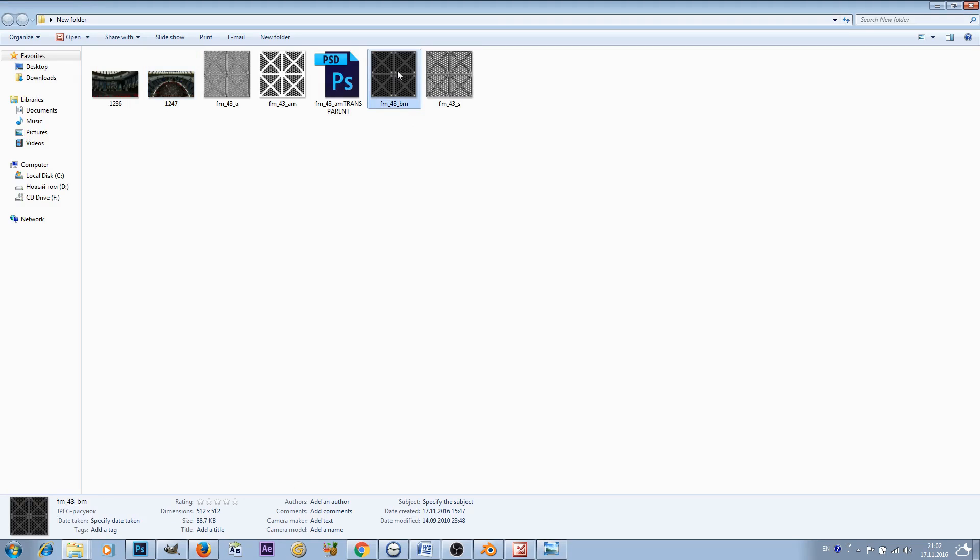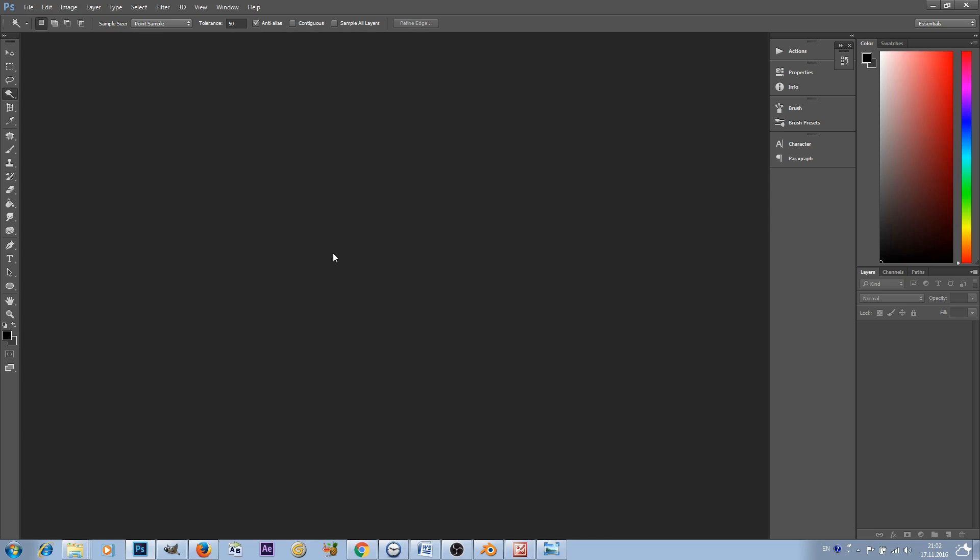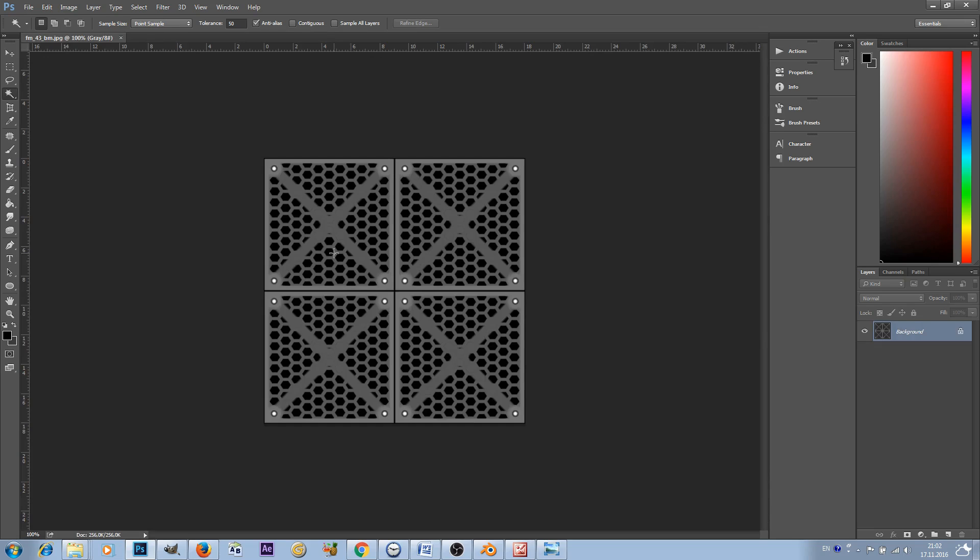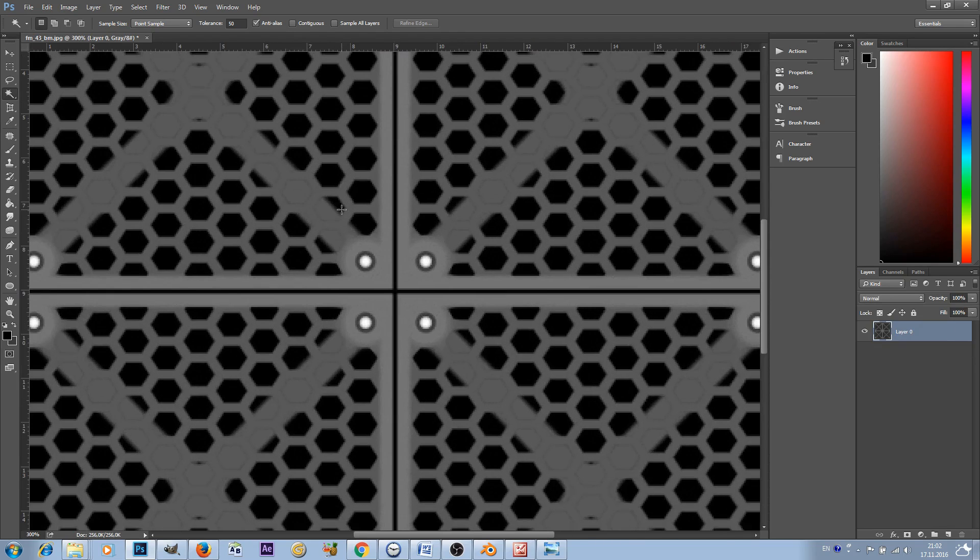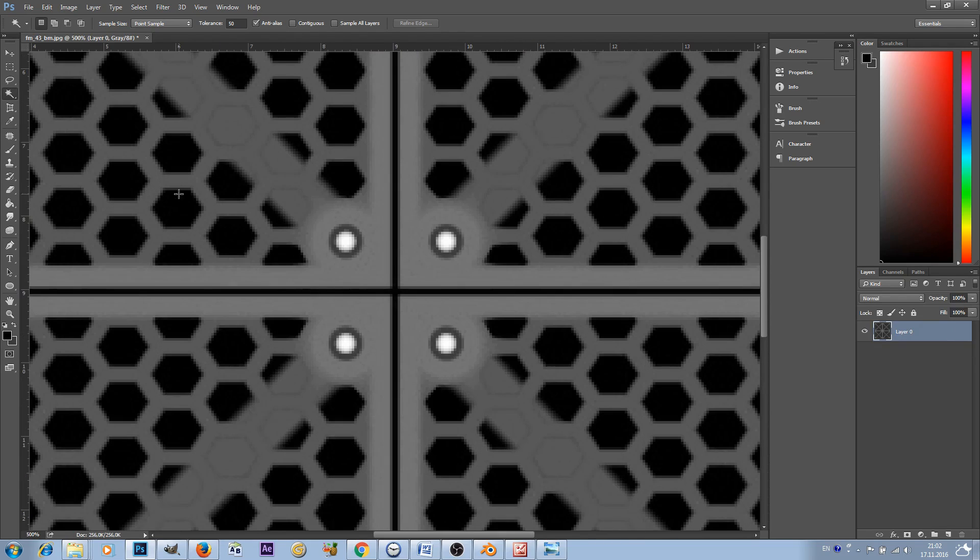Firstly, to work with that we have to jump inside of Adobe Photoshop. Just grab this image, import it inside of Photoshop, and now unlock this layer.